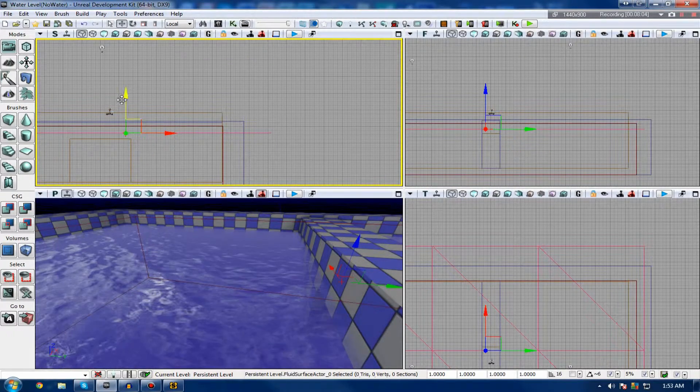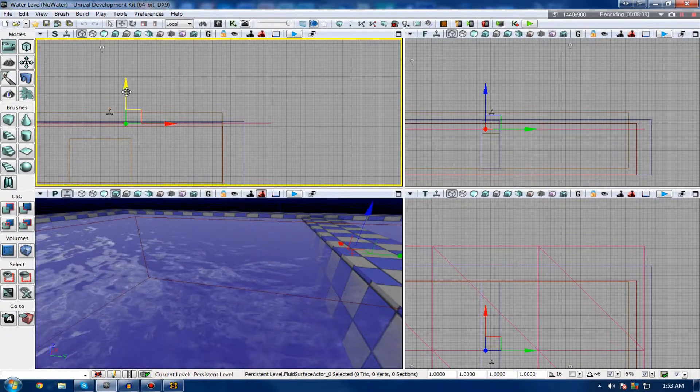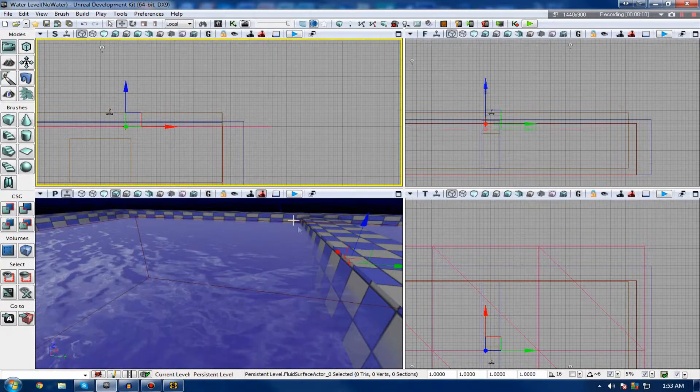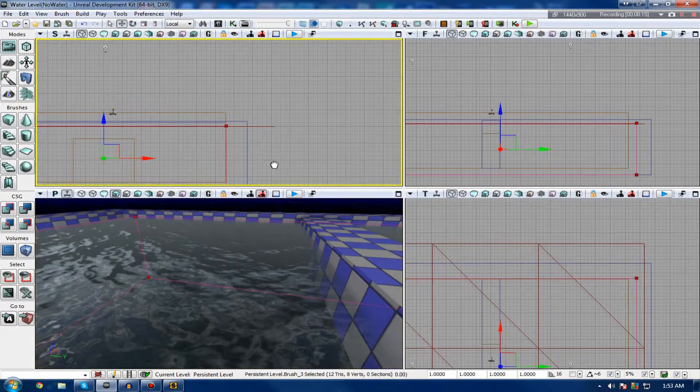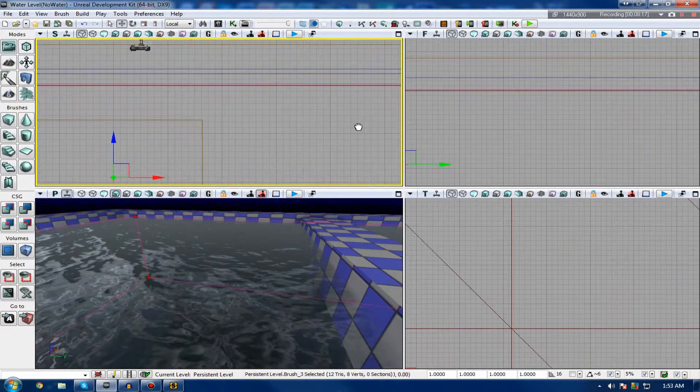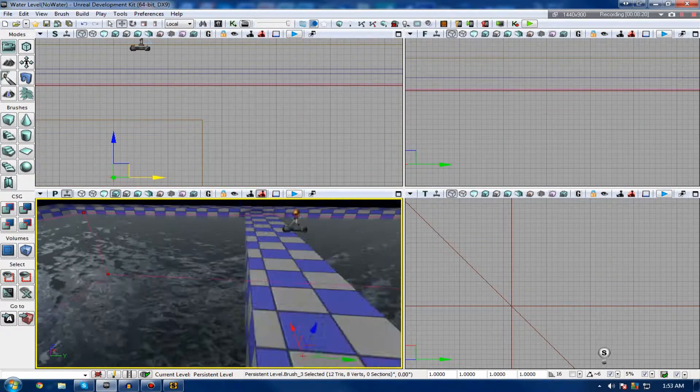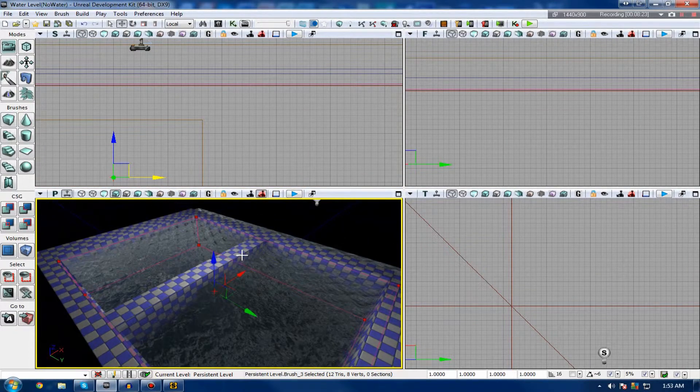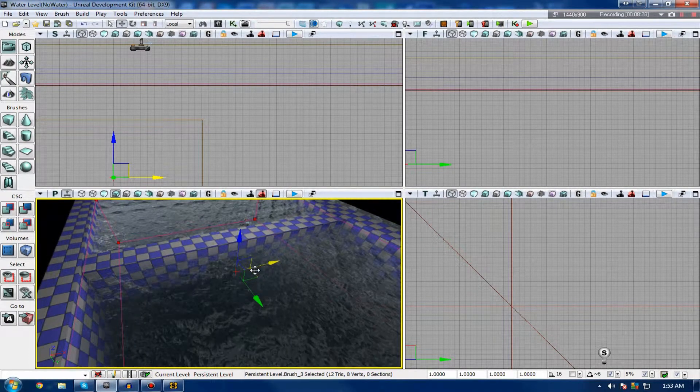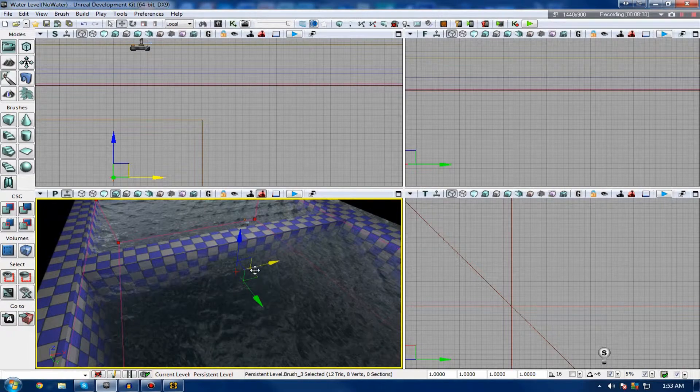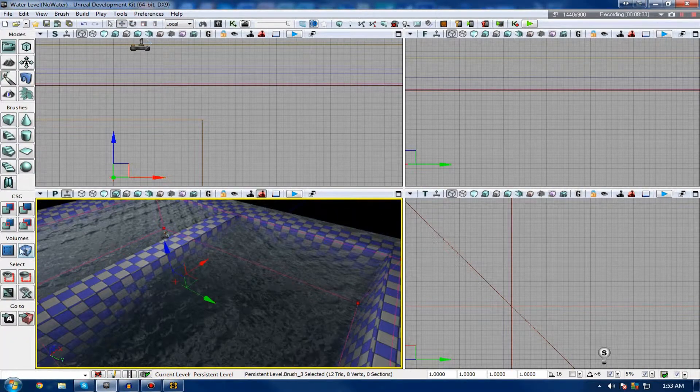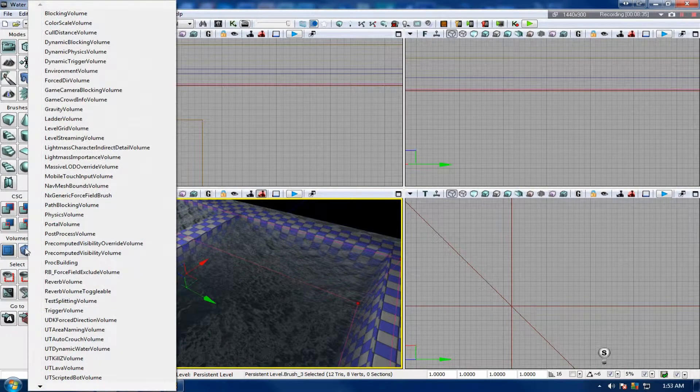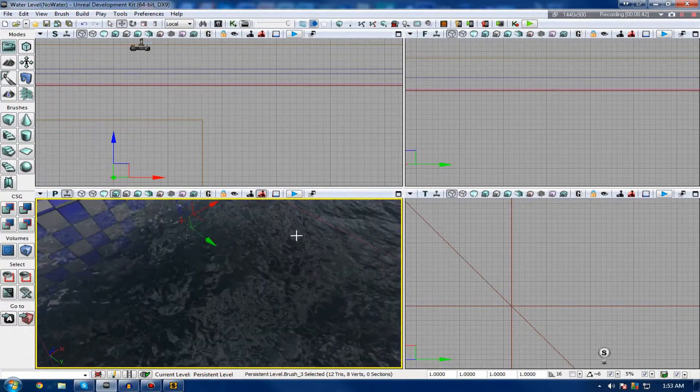So I'm just going to actually add my volume here, right where my water is. Make sure you select the entire area of where your water is. If it's underneath, don't just make it a plane. It's going to have the whole depth and pretty much cover all of the area where your water is going to be. So having done that, just go ahead, right-click on volumes, and then go all the way down and add UT water volume.